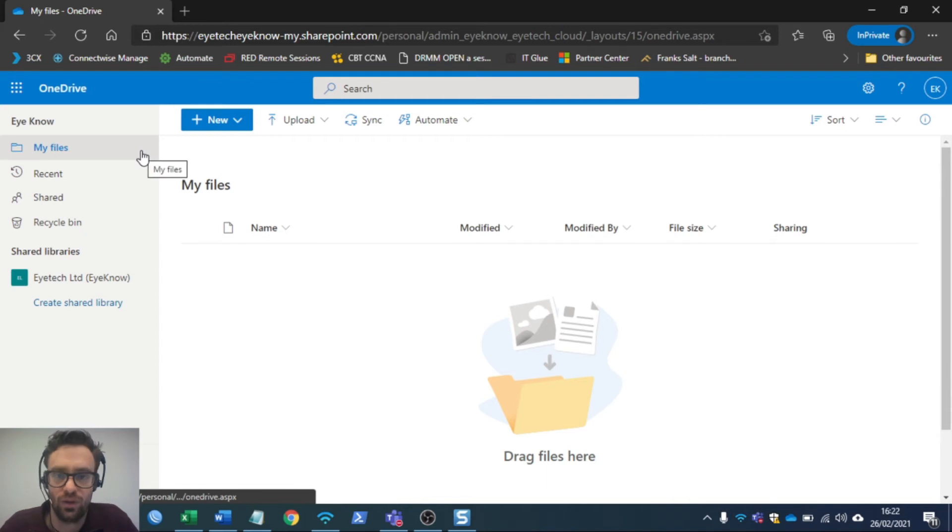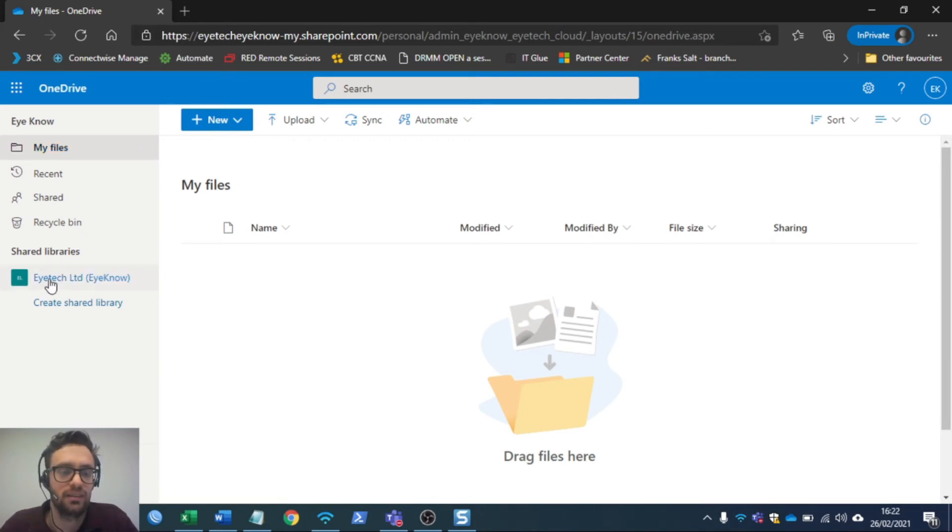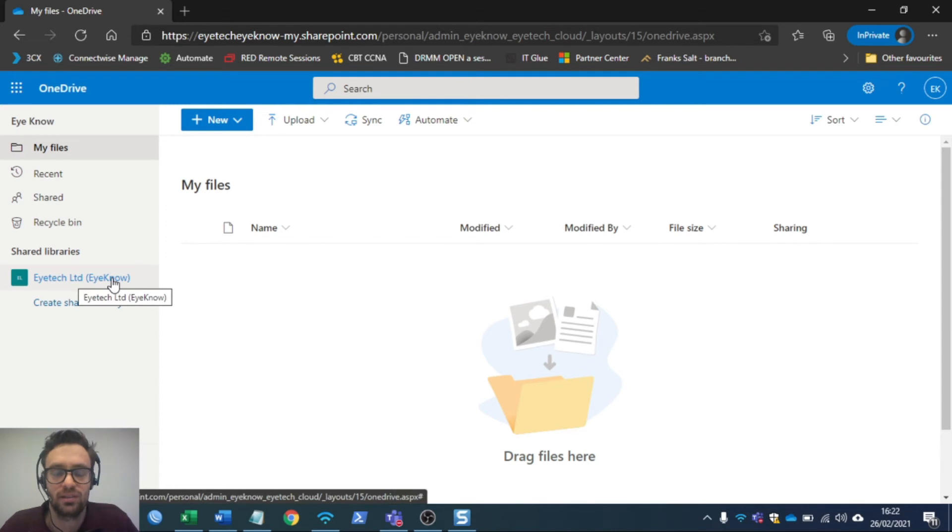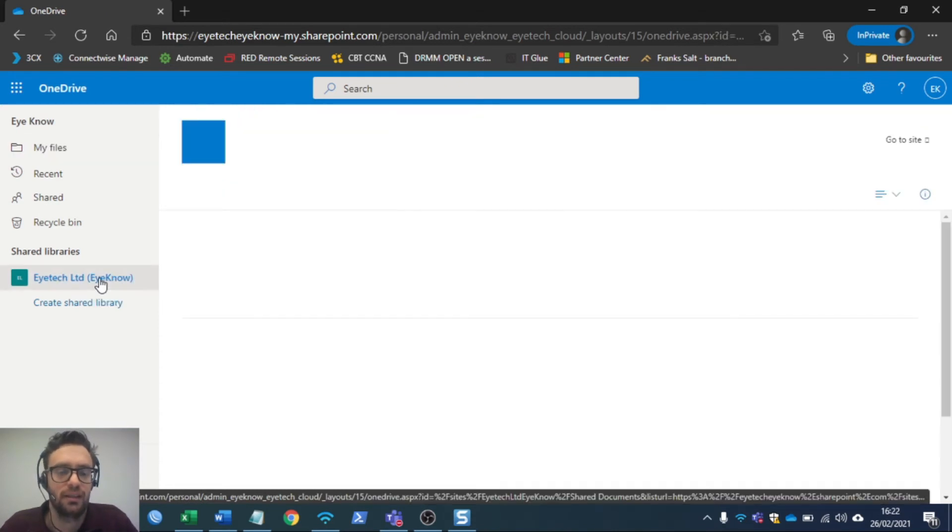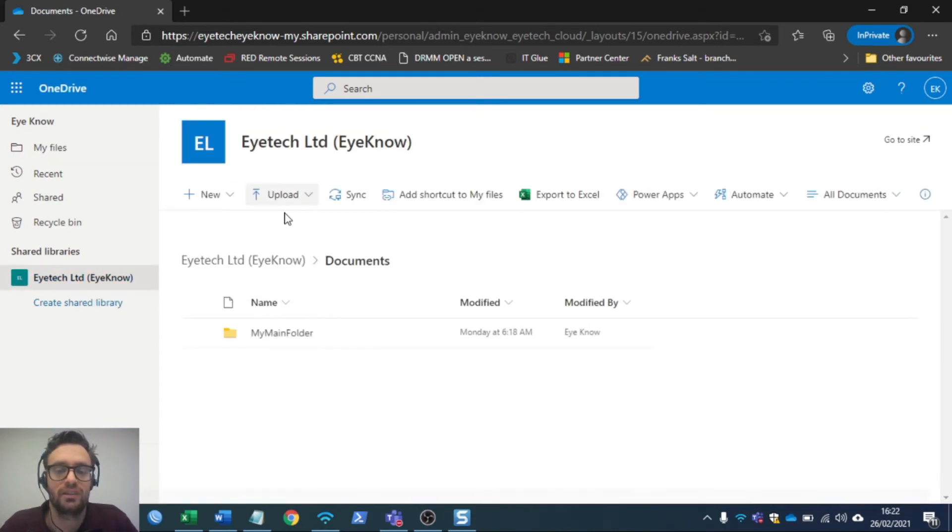All we have to do from here now is to go under Shared libraries and click on, in this case, your company. One click on it, and this will take you to the SharePoint repository in the cloud.